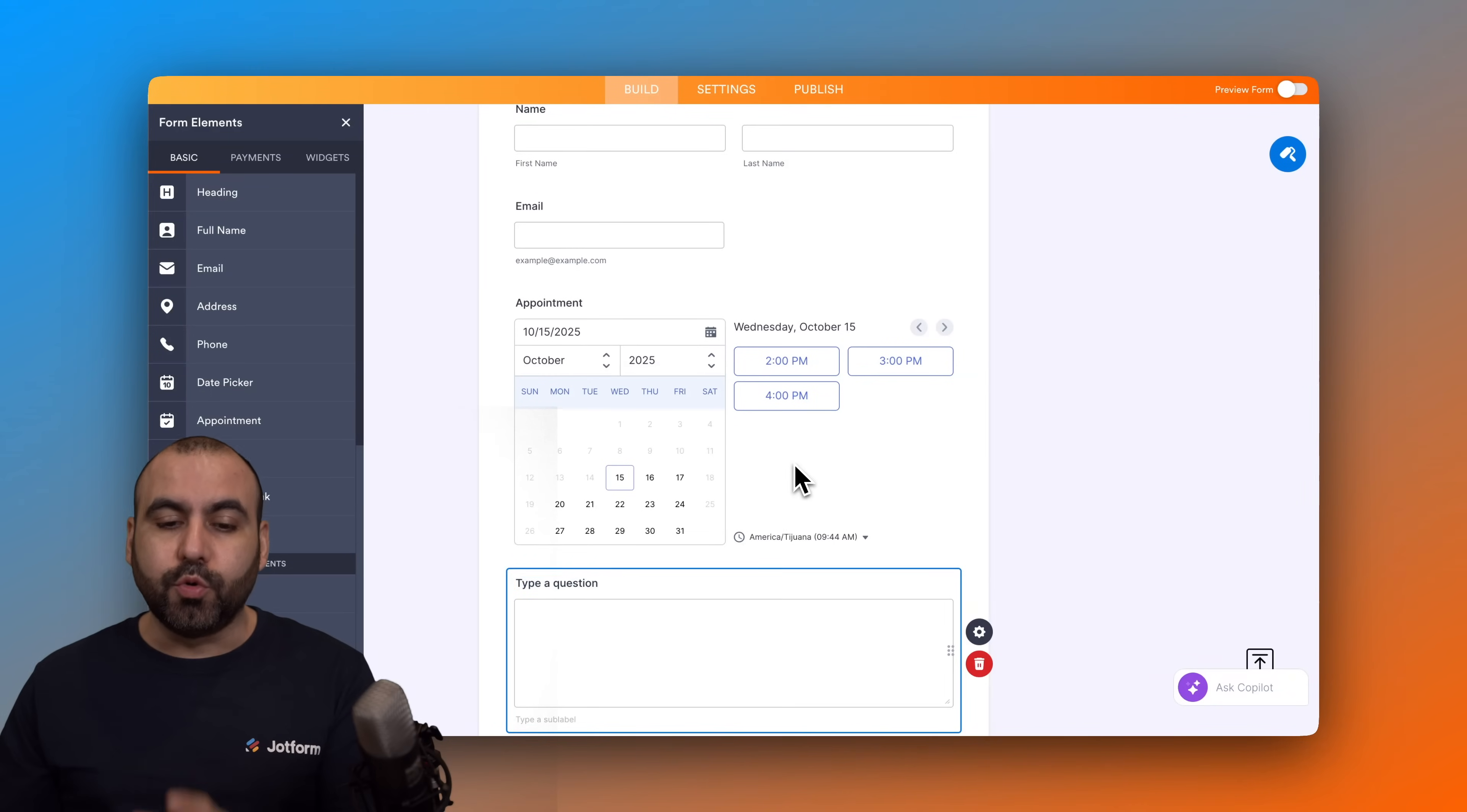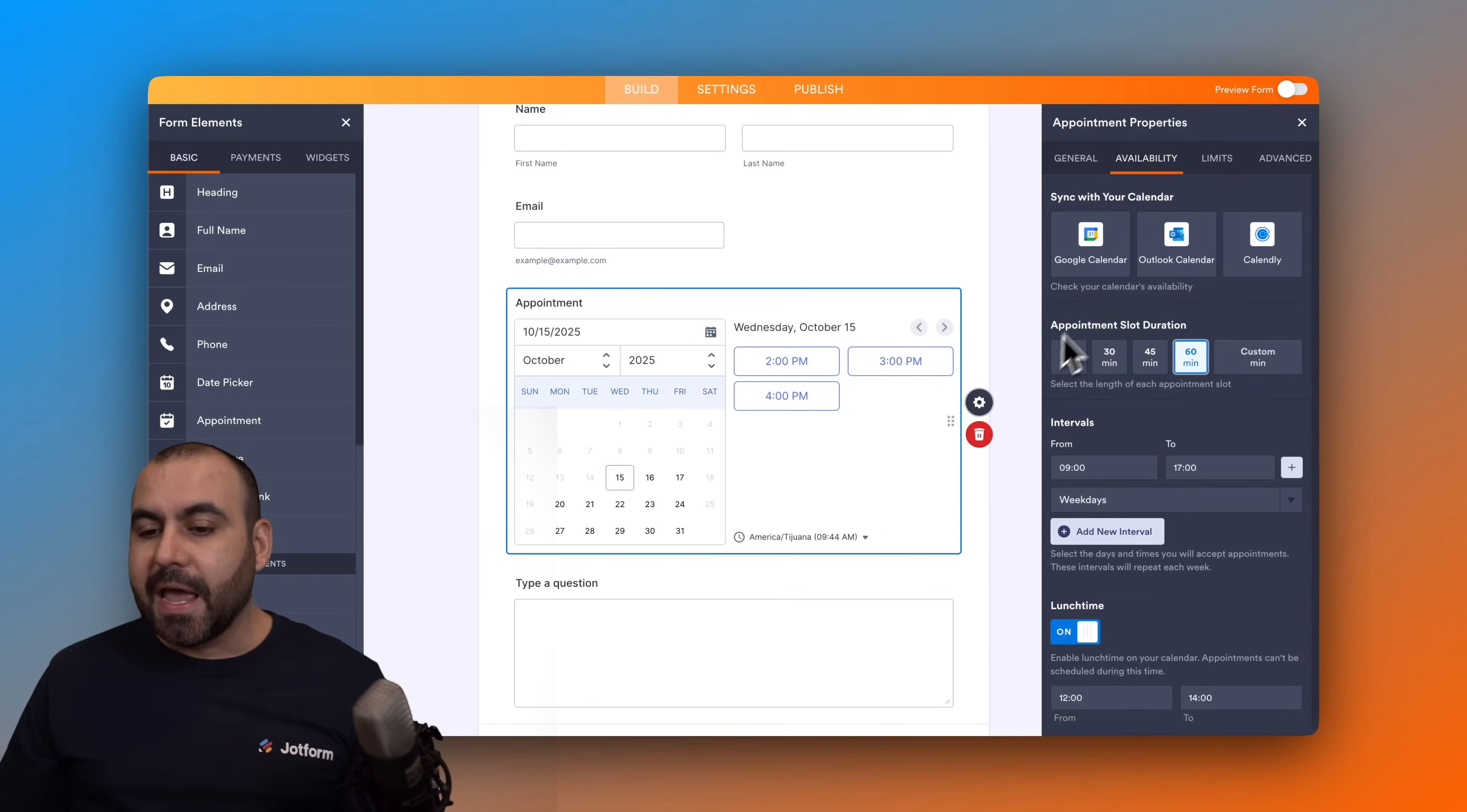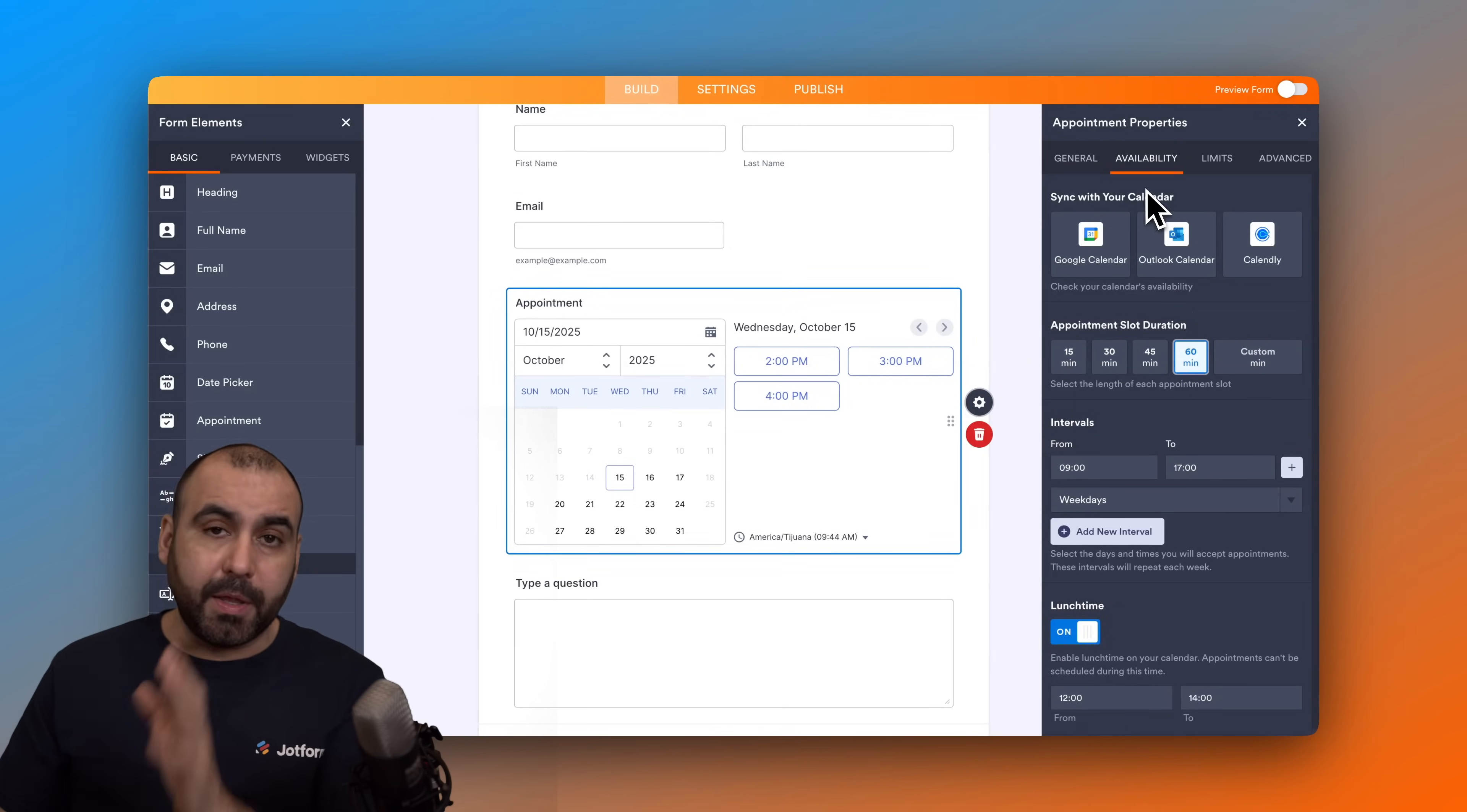Now this is a really crucial part of the options here in the appointment element. Go into the gear icon for the properties and we're going to set up a few steps in order for us to fine-tune the way that they can make an appointment. In this case we're going to get started with the availability option.